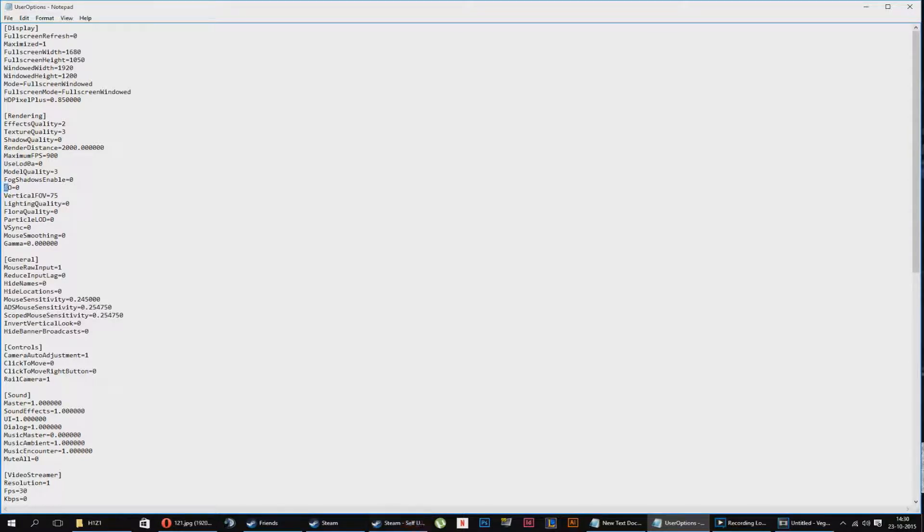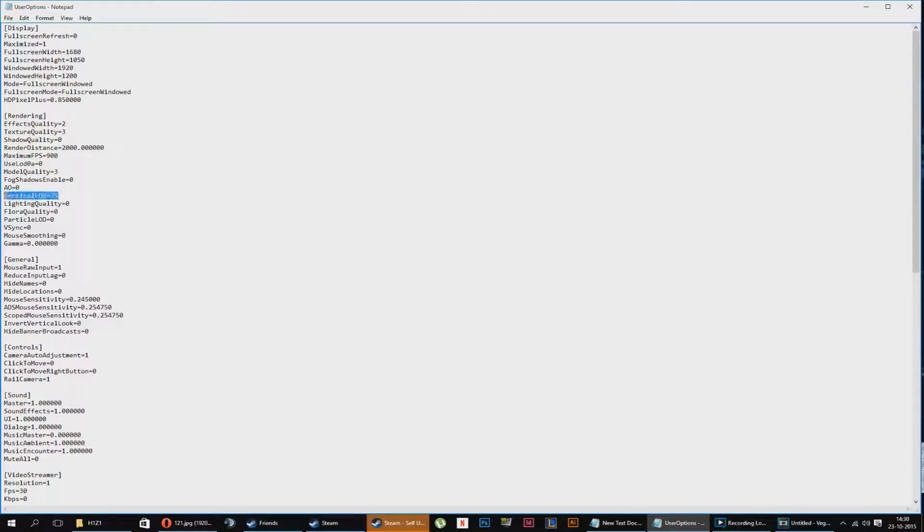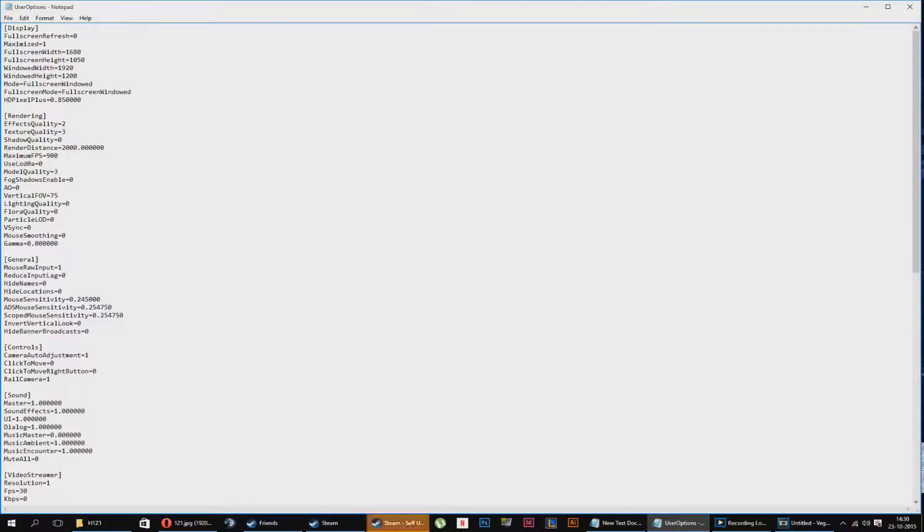This is ambient occlusion. Turn it off. It's going to hit your computer real hard if you turn it on. Particle off, it speaks for itself. Keep it on 75. Lighting quality, turn it off.